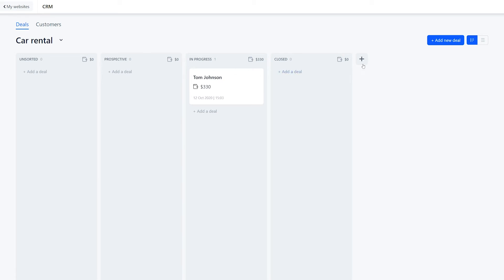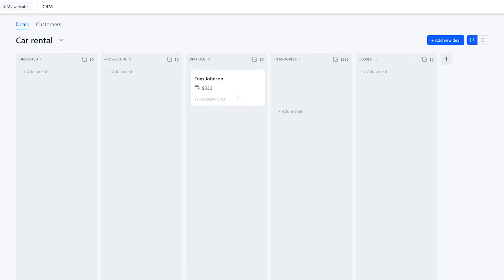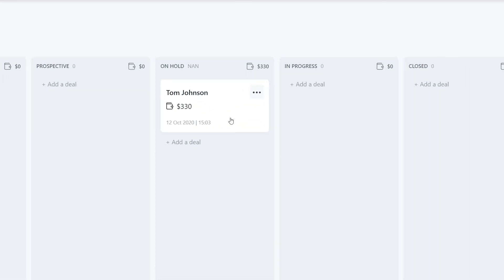To create a new one, we click on the plus icon and enter the name. We then move the stage to the right position. All of these stages are fully customizable, so you can create your own statuses.